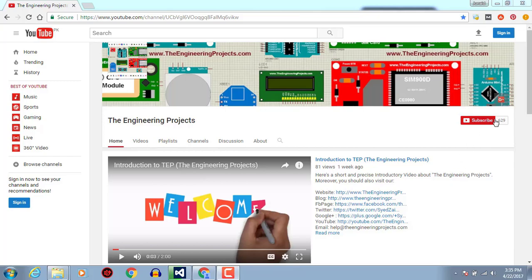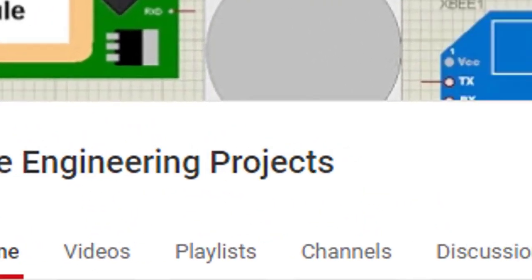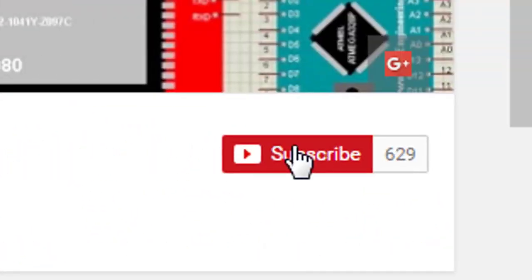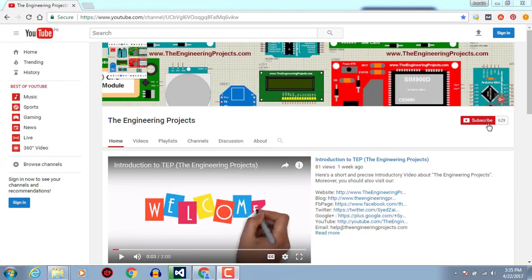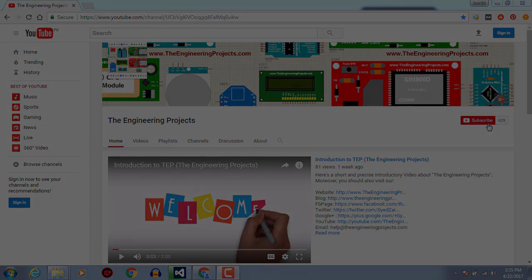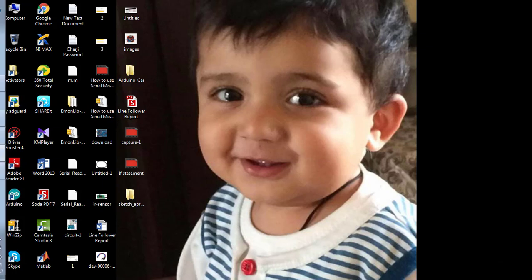Hello, welcome to The Engineering Projects. Click on this icon to subscribe to our channel and get the latest updates. In this tutorial, you will learn how to use if-else statements using Arduino software.